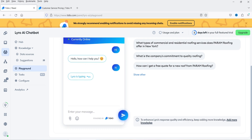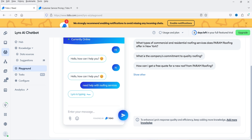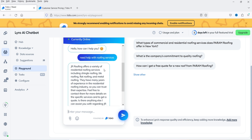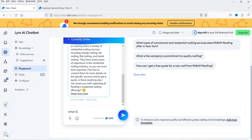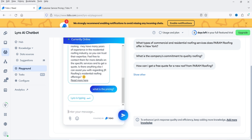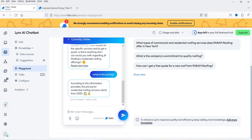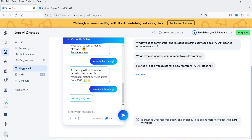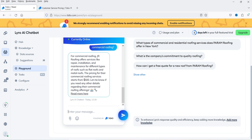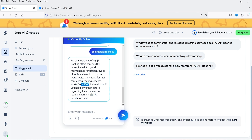Let's go back to the playground. It shows 'Hi, how can I help you?' Let's try entering some information. I'm going to ask 'What is the pricing?' — and you'll see that according to the information provided, the pricing for residential roofing services starts from $300. Let me also ask about commercial roofing.